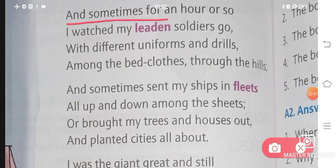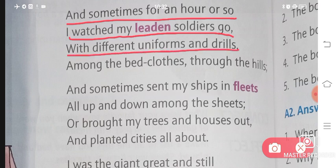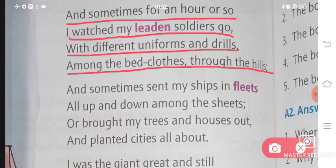And sometimes for an hour or so, I watched my leaden soldiers go, with different uniforms and drills, among the bed clothes through the hills.